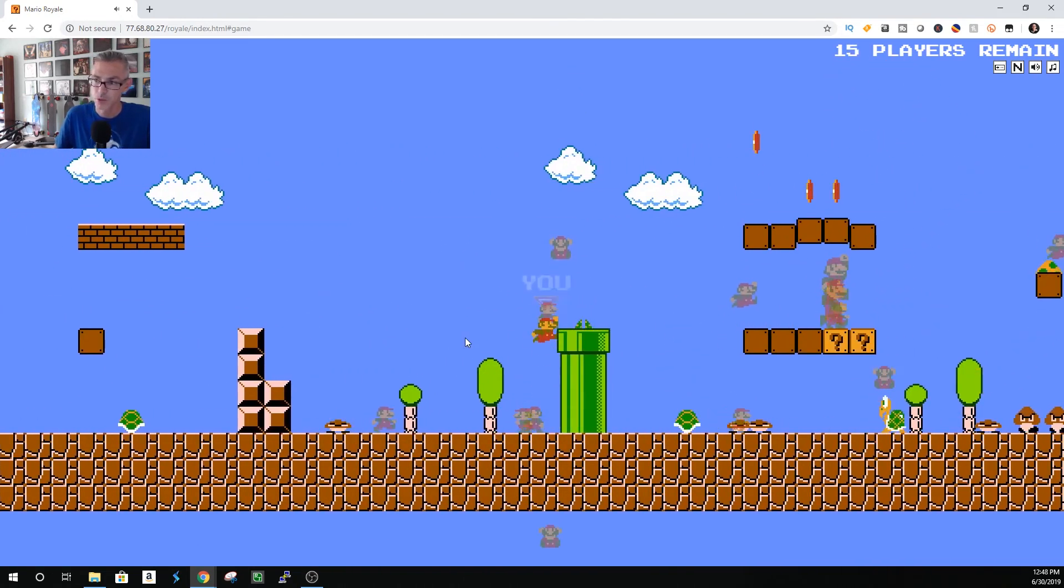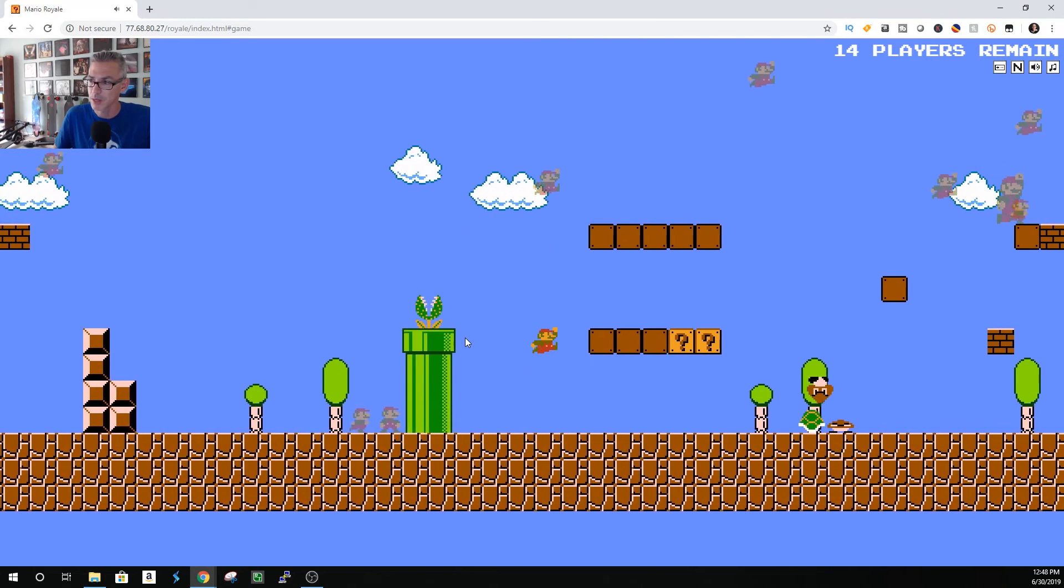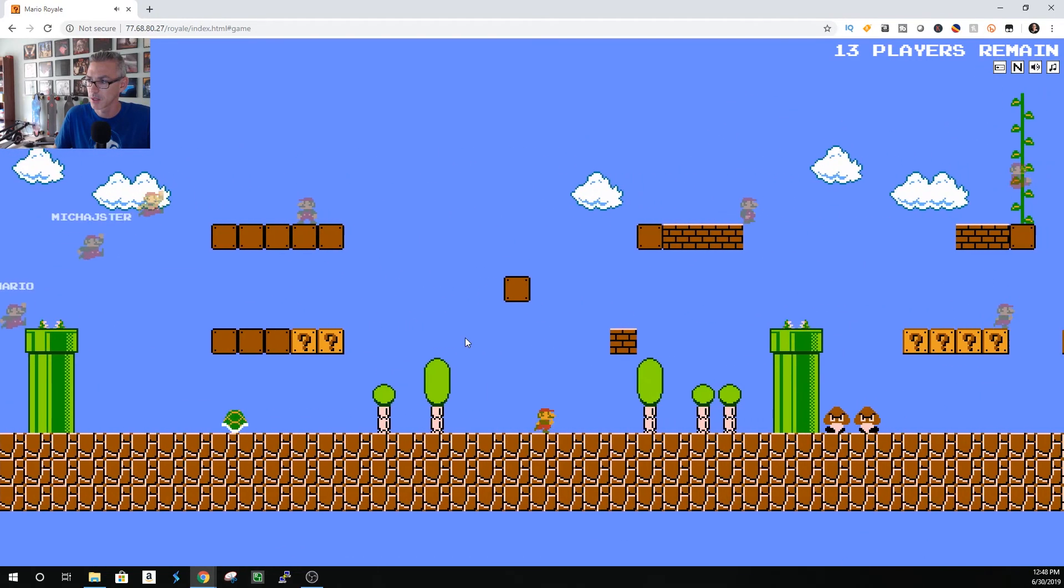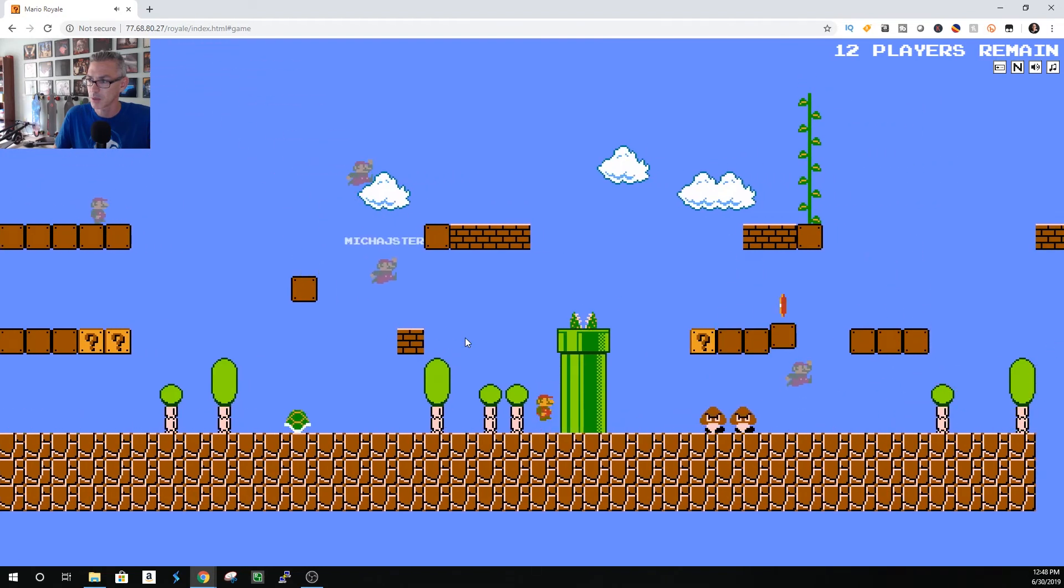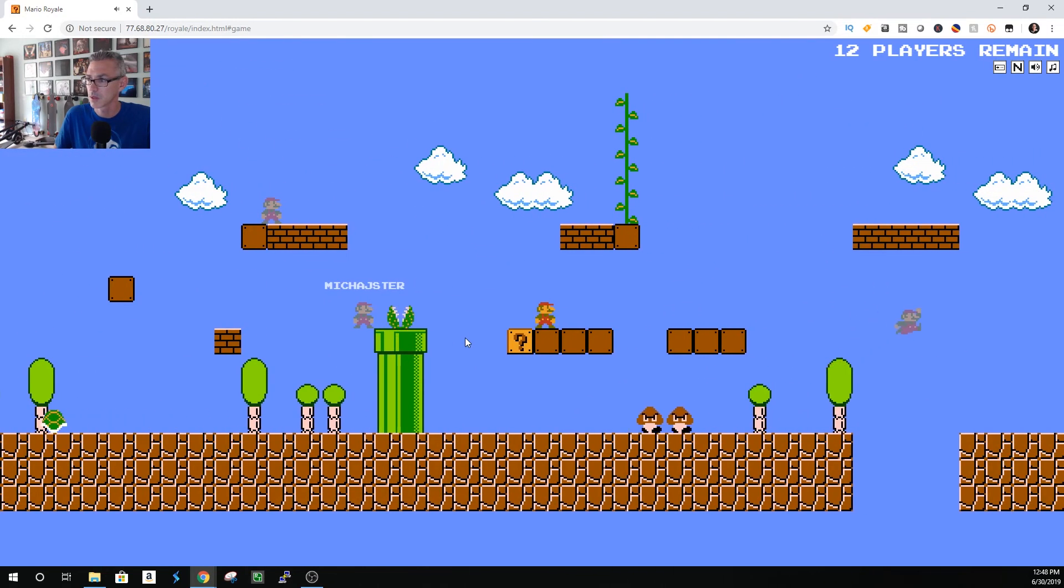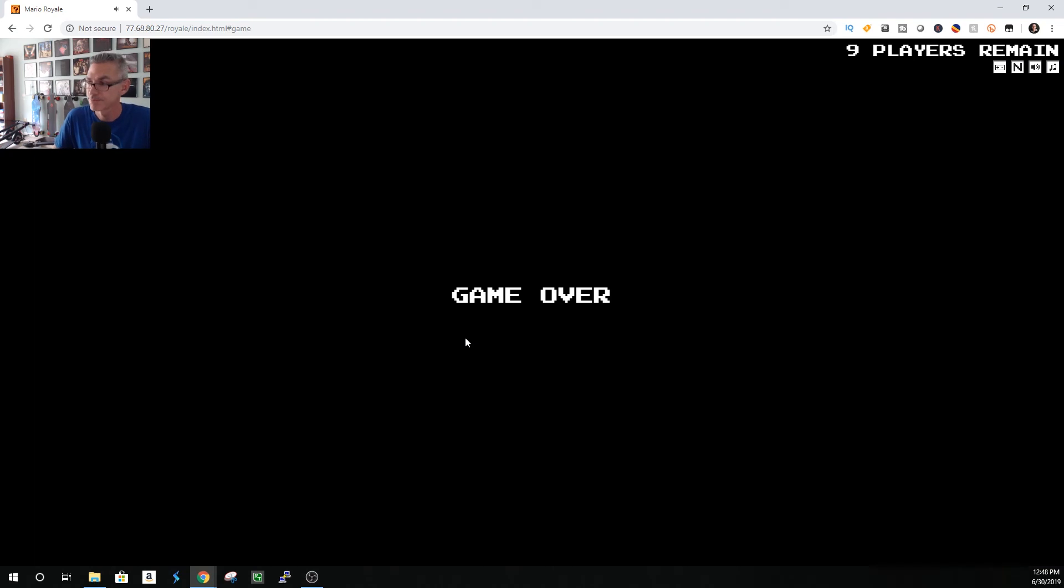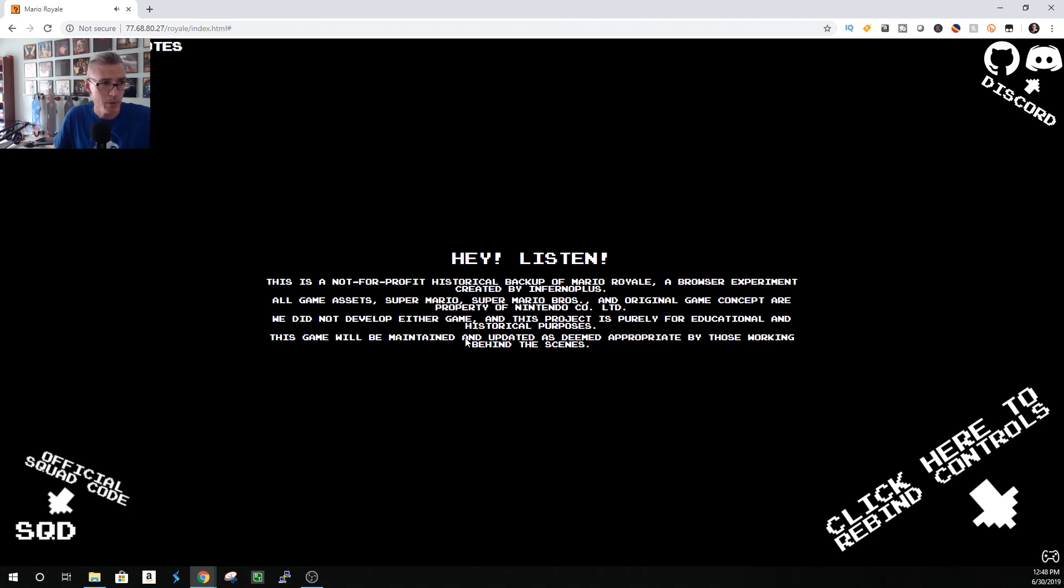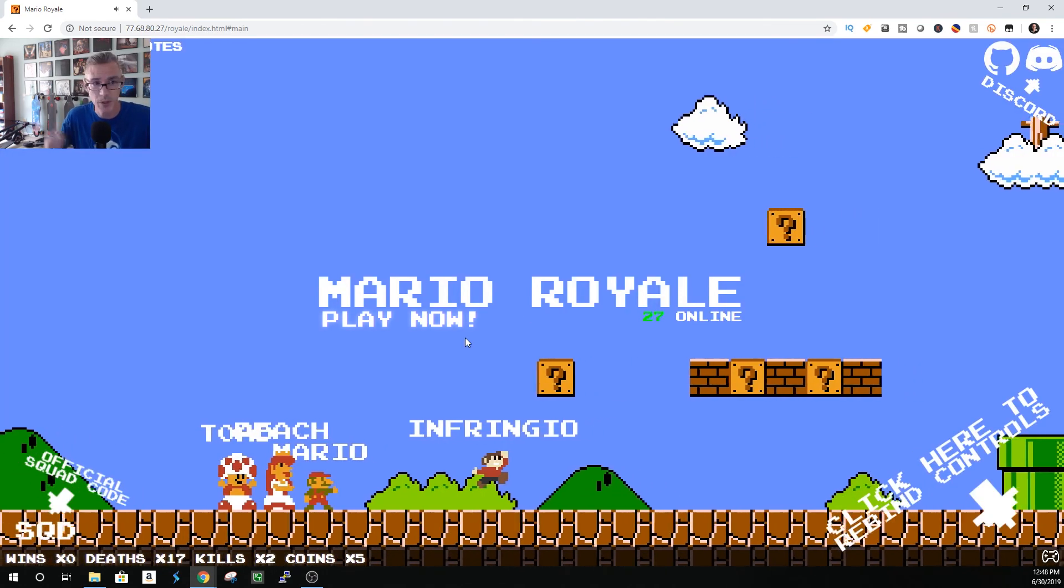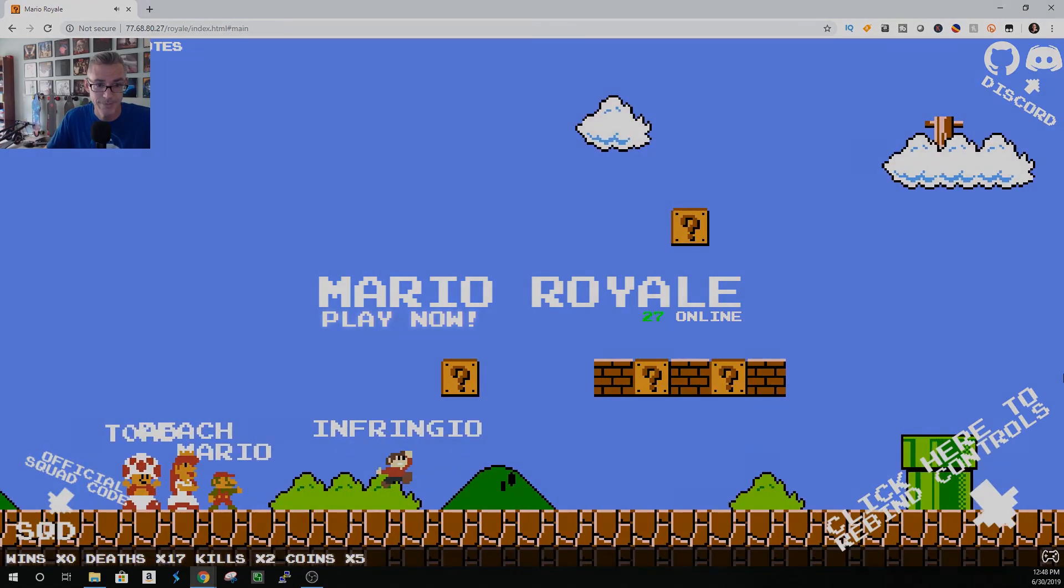And those Piranha Plants are timed, they're not shy. Anyway, real quick, that's how to join this game. You can have fun. You can do a lot better than I do. Good luck. Thank you.